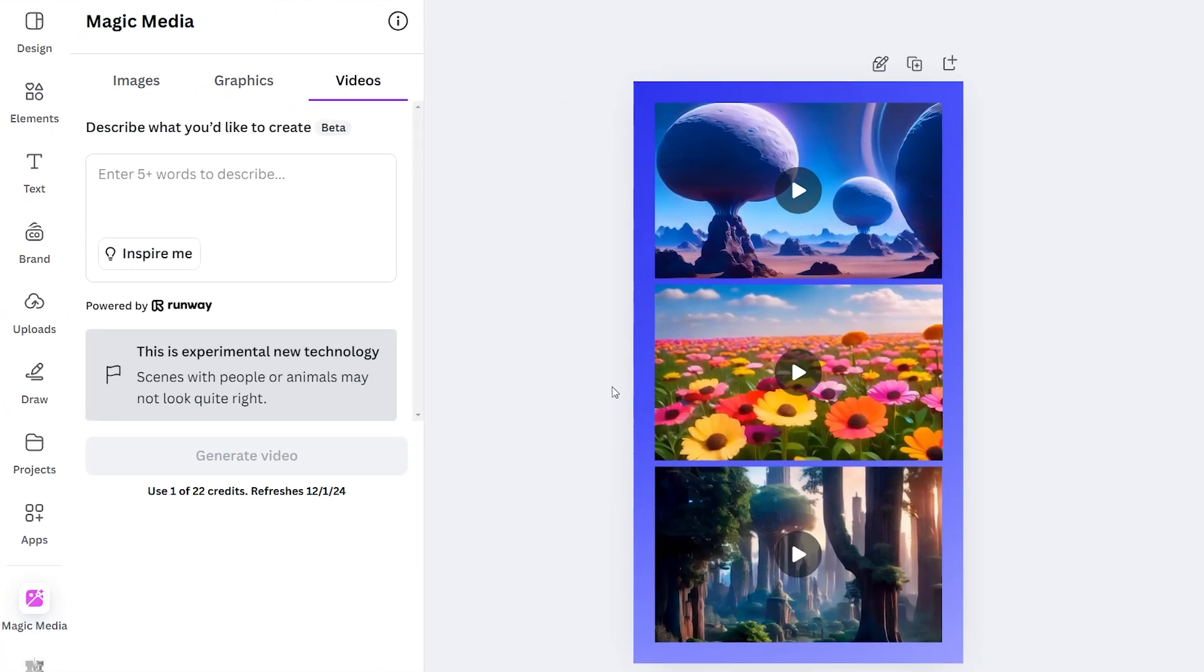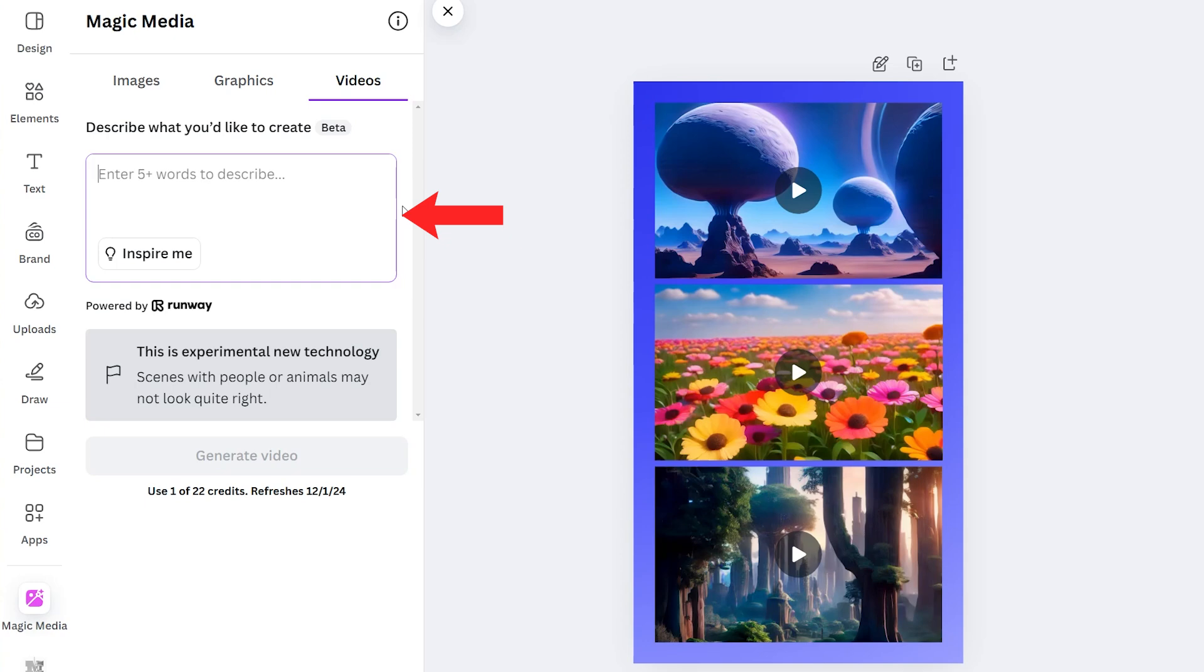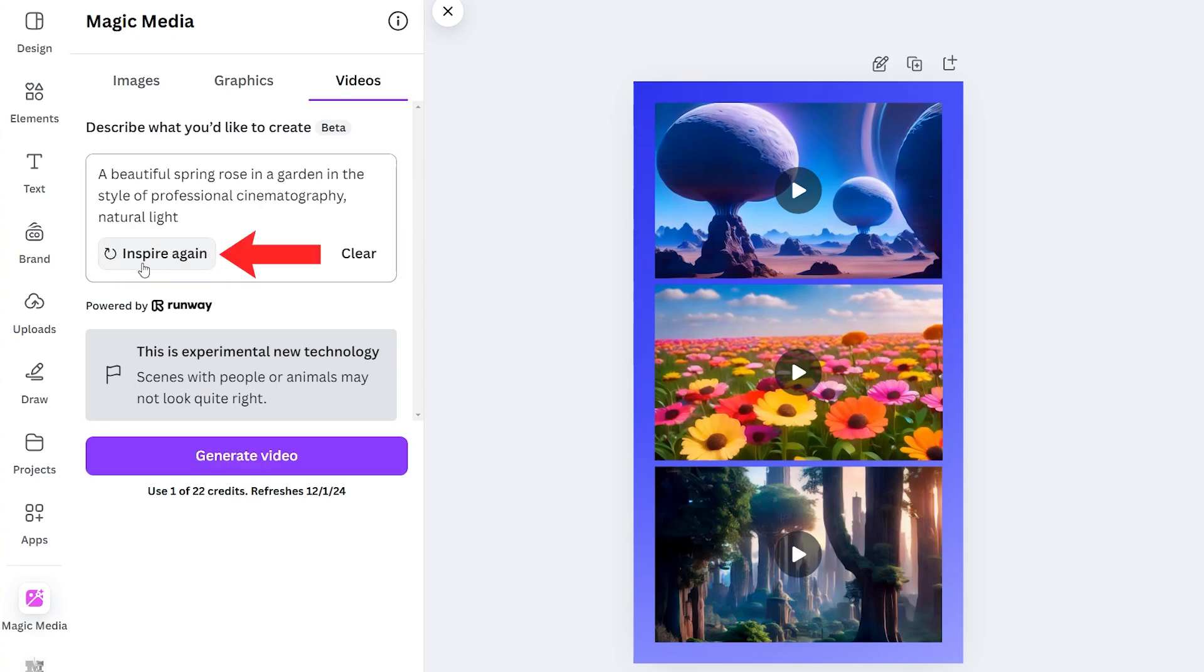And we can see the AI video generator over here on the left hand side. Here is the prompt box where we type in the prompt into Canva, telling it what we want in our AI generated videos. So I'll just quickly show you some examples that we can get by clicking this inspire me box.